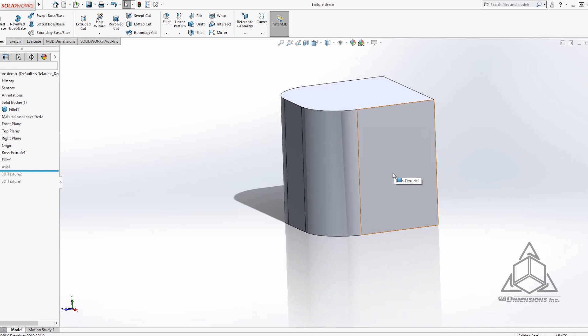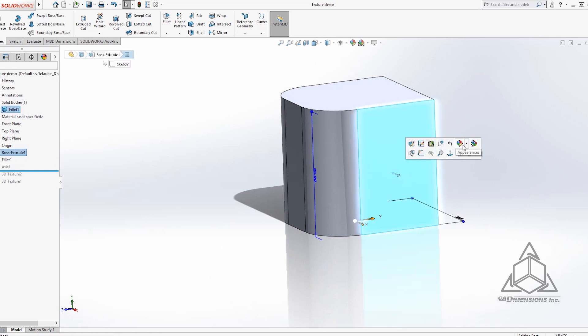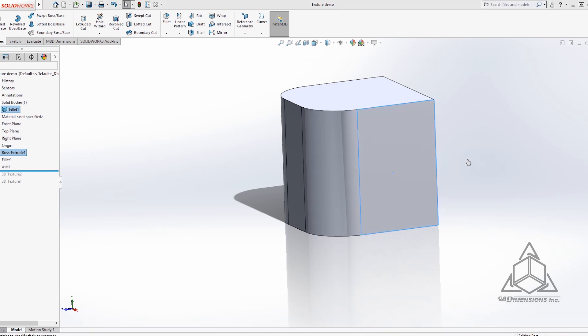I generally like to apply them one at a time. It just helps with aligning the appearance better. So here I will go to appearances face one.